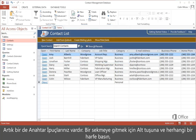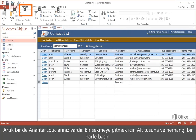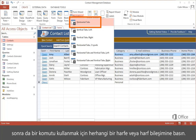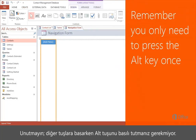But now you also have key tips. Press Alt, then any letter to go to a tab, then any letter to use a command. Just remember you don't need to hold the Alt key while you press the other keys.